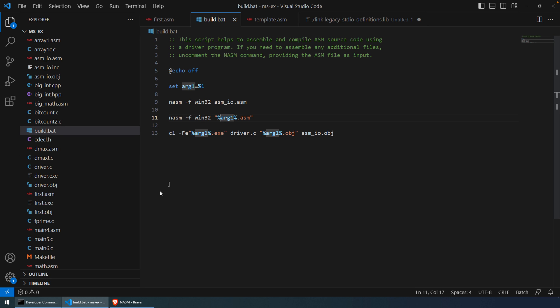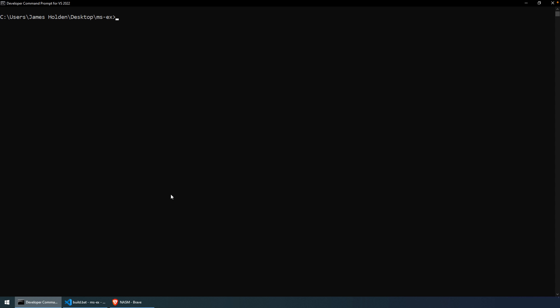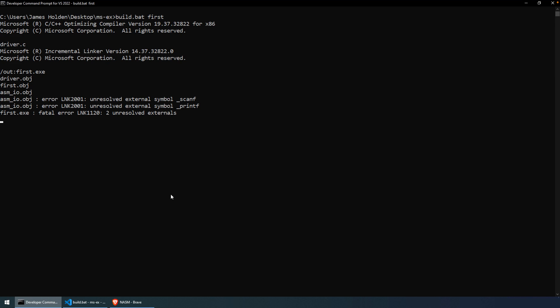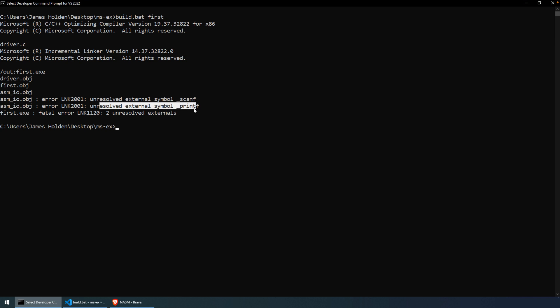Okay, so let's save that. I have a developer command prompt already open. We say build.bat first. And now we try to assemble. Now, this was done intentionally. You will likely get, and even if you are not wanting to use my script here, totally fine, you might be getting this error about unresolved external symbol, printf.